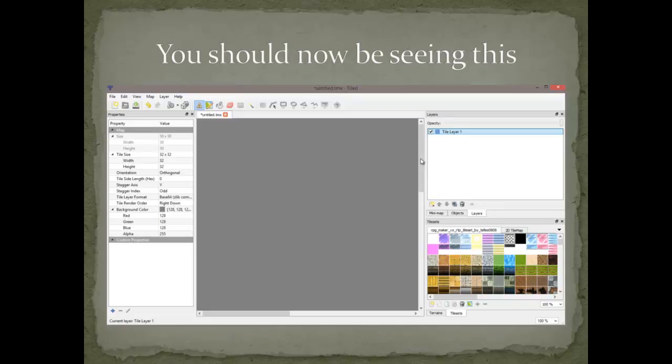For your lab this week, create some kind of map in Tiled, save it, and submit the tile map. Don't make it look exactly like the one the guy makes in the video — make it a little different. You have all kinds of tiles: castles, trees, different building parts. Just make one map section — it doesn't have to be a full level. If you have any questions, drop me an email. Check my office hours on the syllabus.